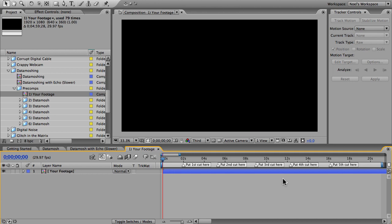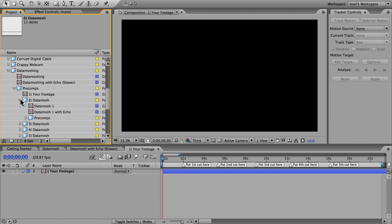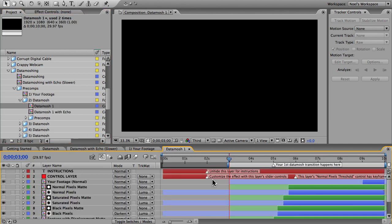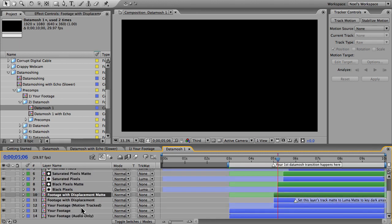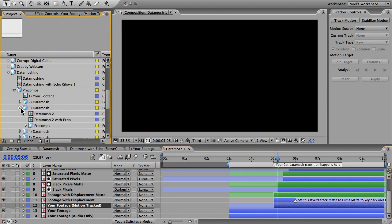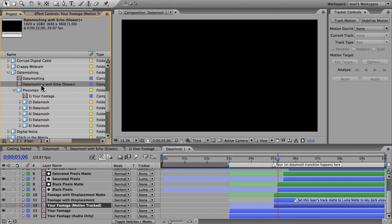You're going to need 10 minutes or so just to follow the steps that I showed you for each of these five data mosh effects. Just open up each folder and open the data mosh comp, then adjust your matte layer, do your motion tracking starting at the five second mark, and then go to your next folder and do the same thing. When you're done, your final comp is this one here, or this one if you have all night to render and you want that echo effect.